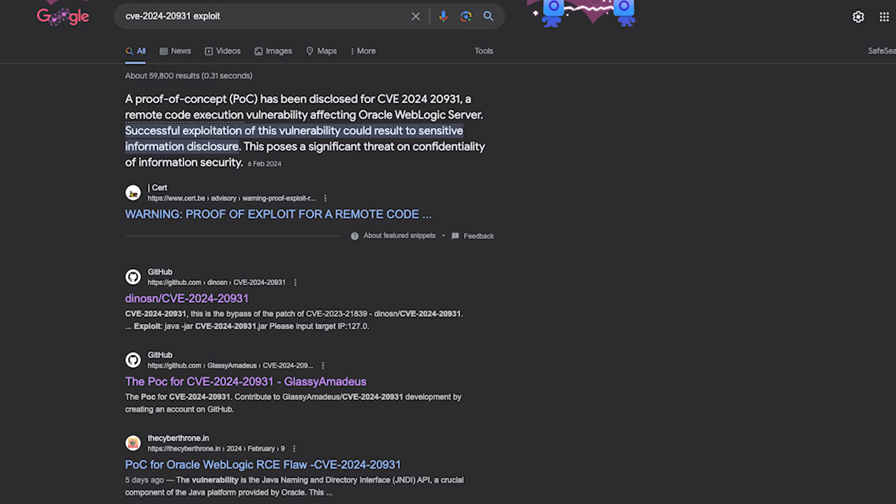These CVEs are tied to icon hashes and other good indicators. To find exploits on GitHub, simply write 'exploit' after the CVE name — it's that simple. Exploiting CVEs isn't that hard; you just need a proper understanding of what's going on behind it, so always take a deeper look.